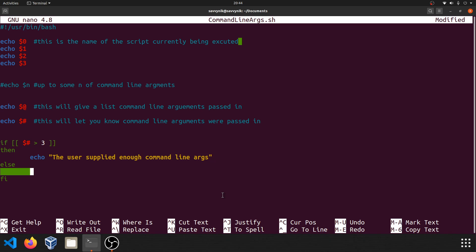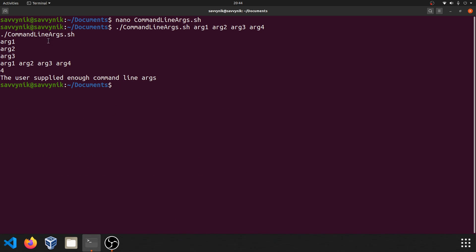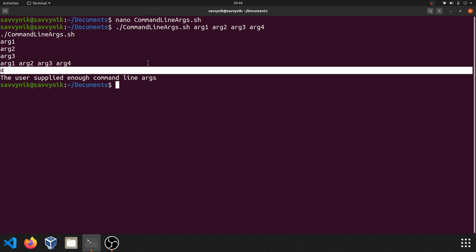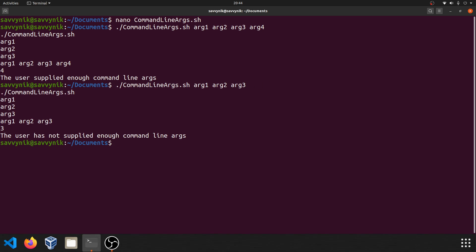If they supplied more than three arguments, then we'll say echo the user supplied enough command line arguments. Otherwise, we'll echo out that the user has not supplied enough command line arguments. And this time we're going to run again with our four arguments. And as you can see here, we have the user supplied enough command line arguments. Well, that's great because four arguments were supplied, four is greater than three. That worked out pretty well. But what if we supply only three? Well, this time it says the user has not supplied enough command line arguments, which that's exactly what we would expect since we were only given three and three is not greater than three.